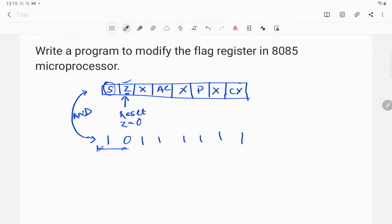If I choose this particular bit pattern, the second most significant bit will be equal to 0, but the rest of the bits will remain as they are.